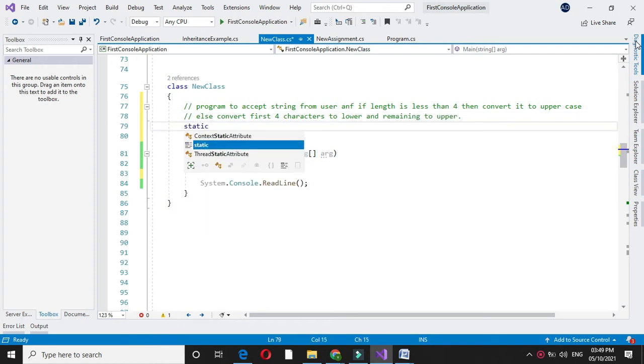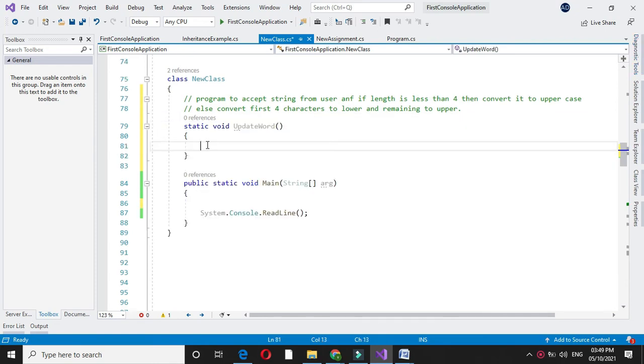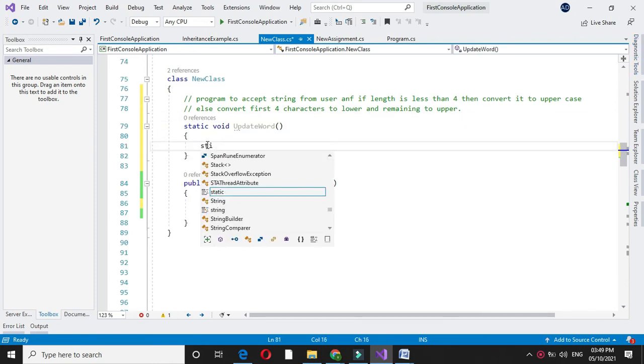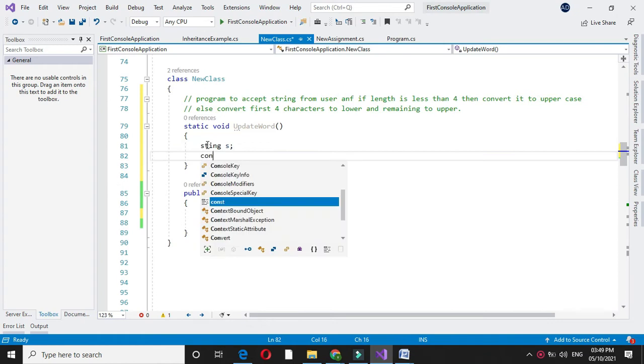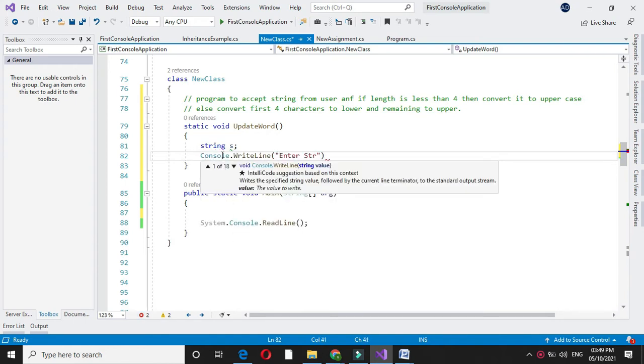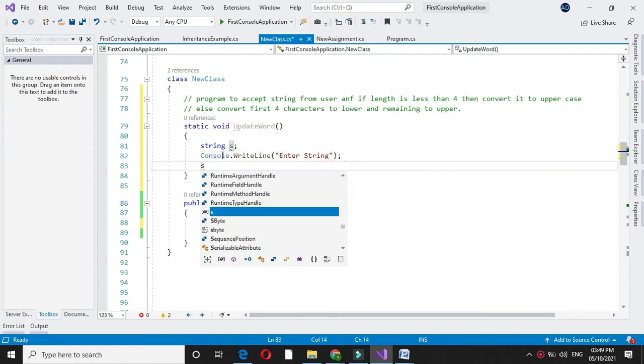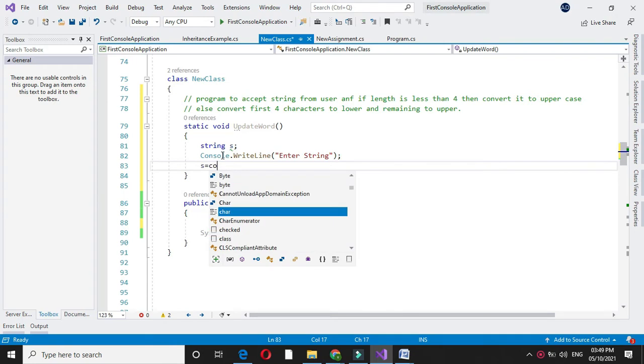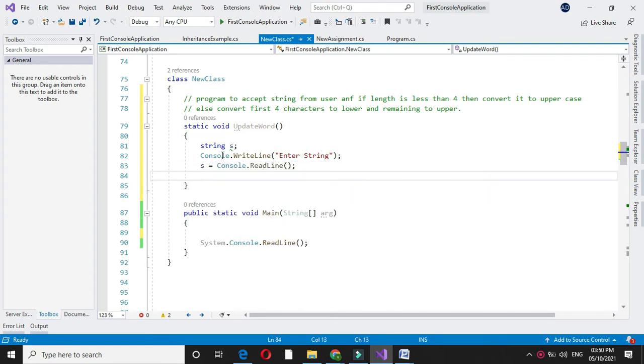For this we will declare one method update word. I will declare one variable s in which I am going to accept the string from user.